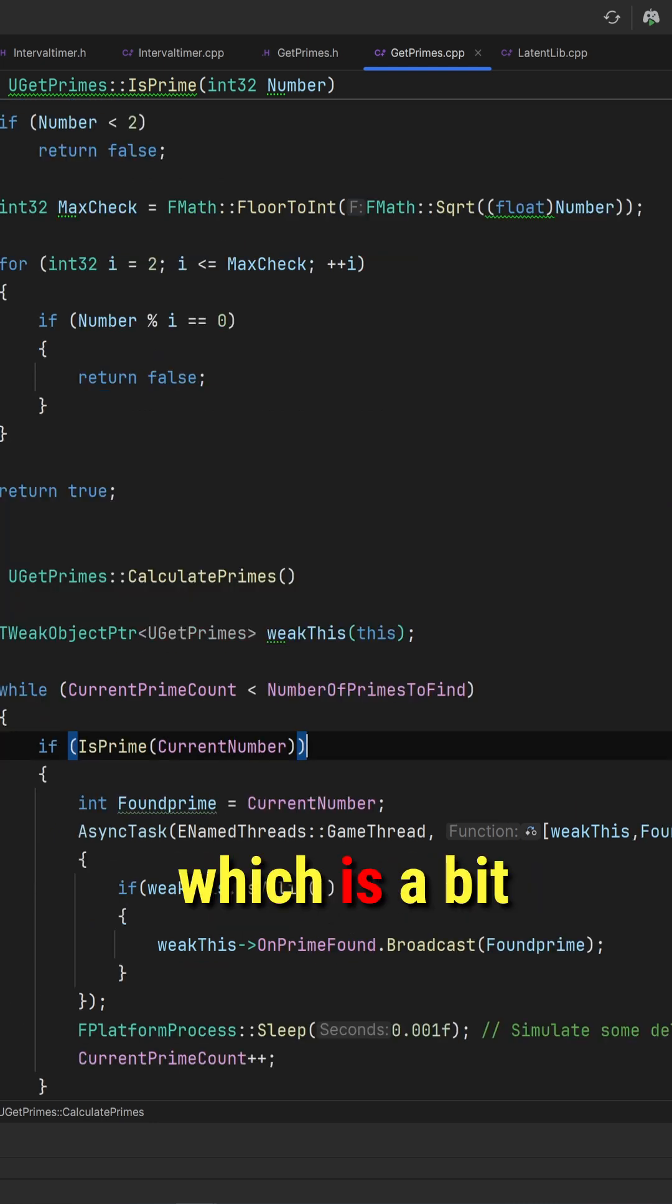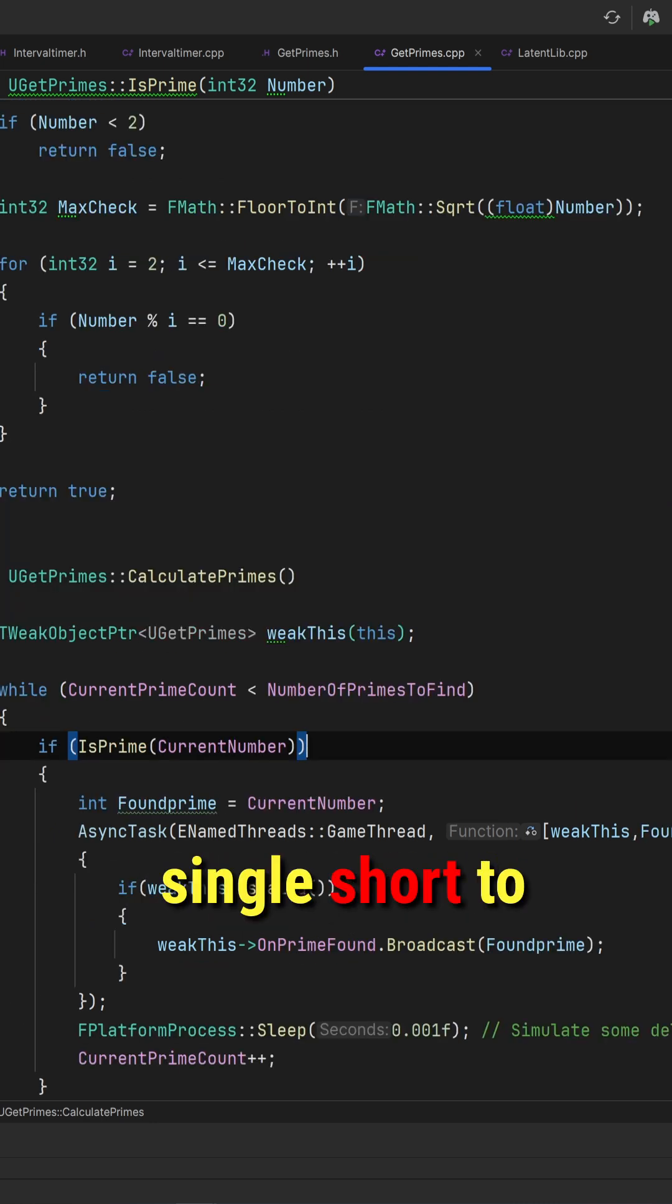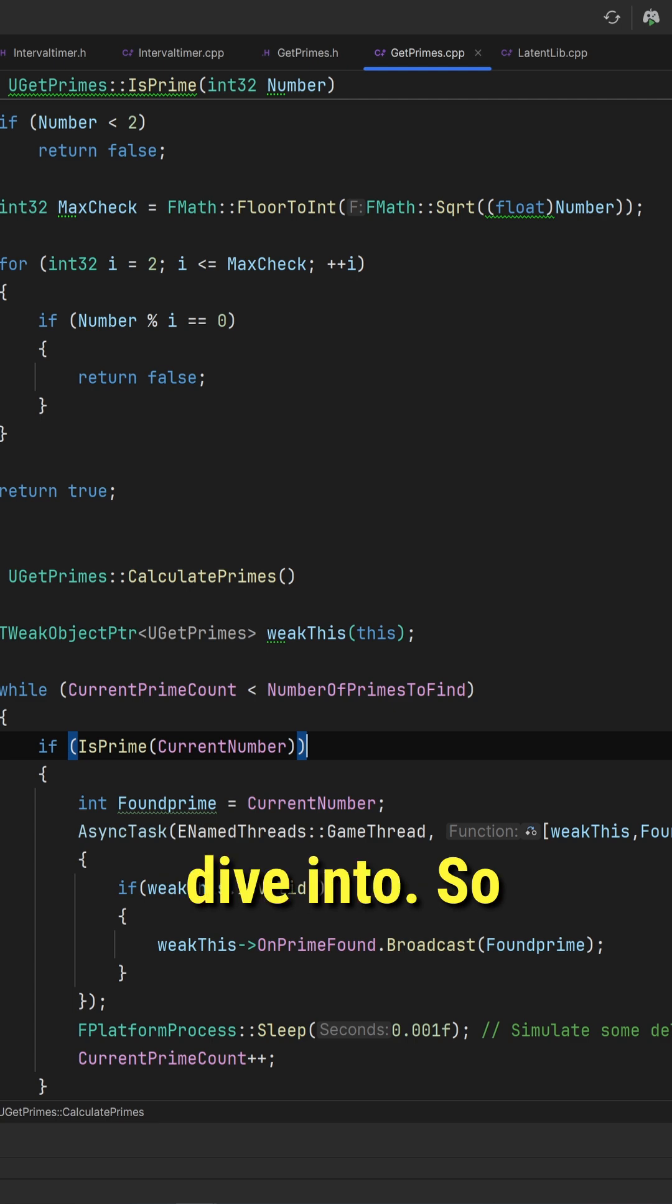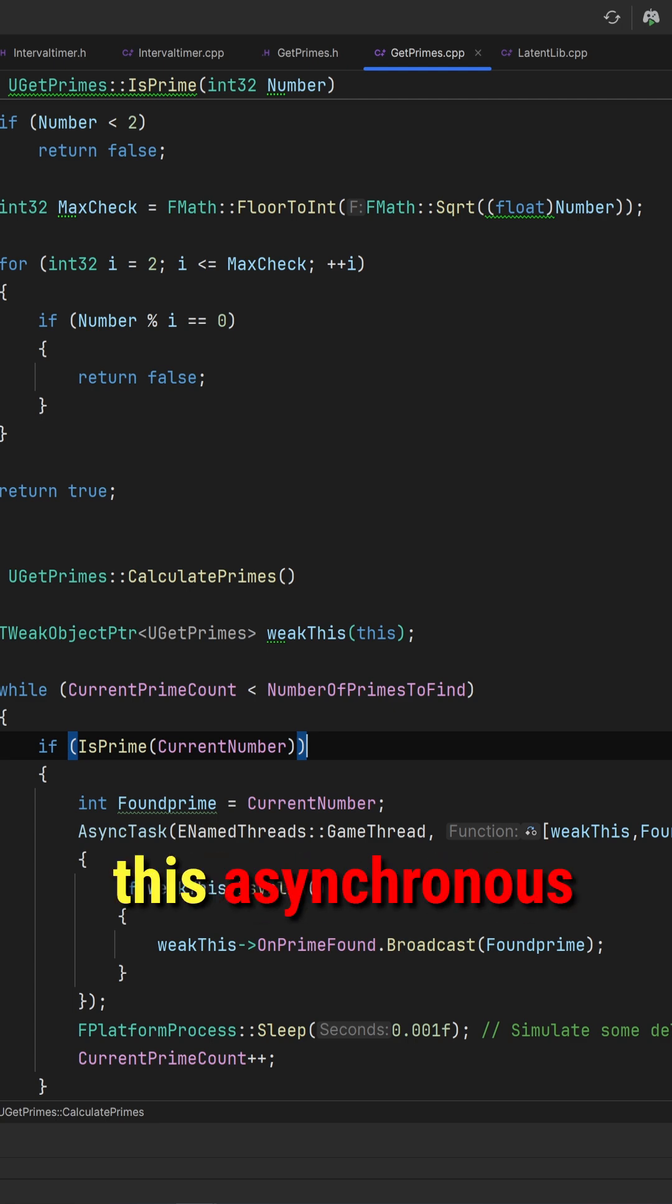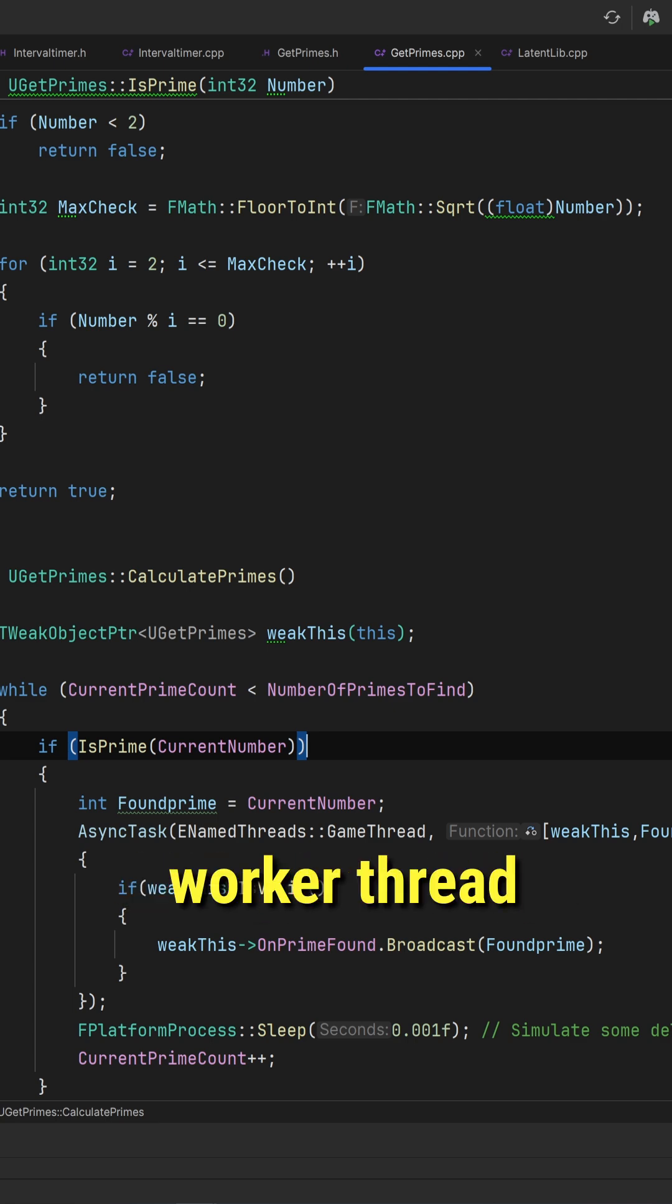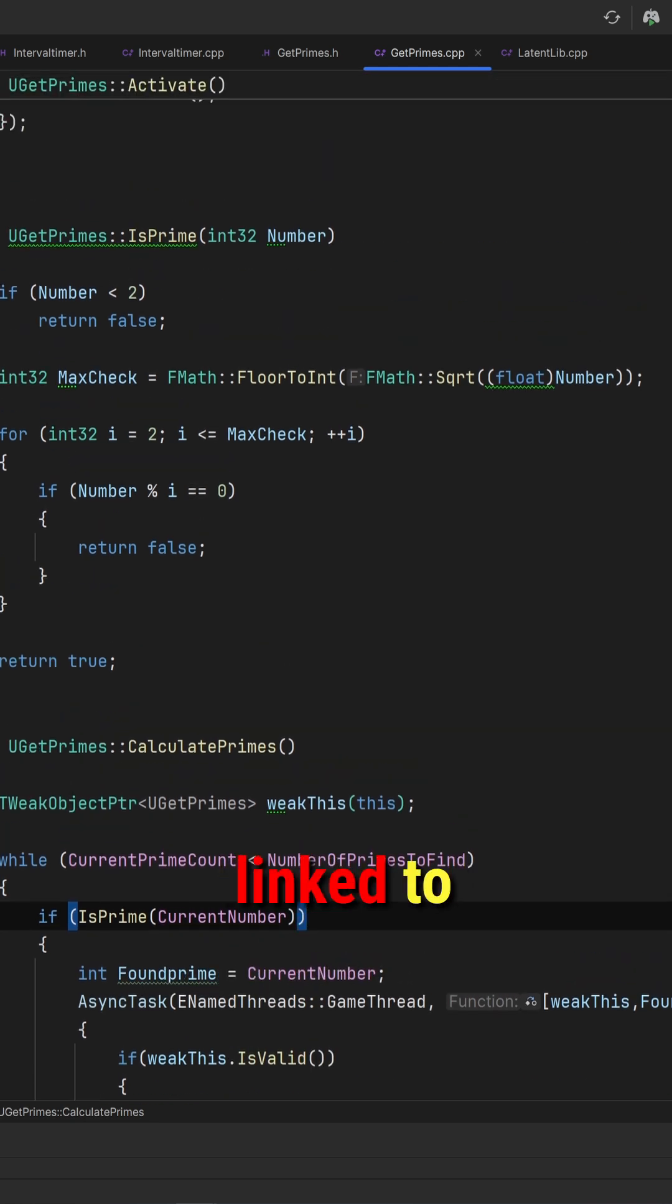There's a little setup to it, which is a bit too much for this single short to dive into, so I've got a full-length tutorial on how to set up this asynchronous worker thread kind of deal in C++ for Unreal.